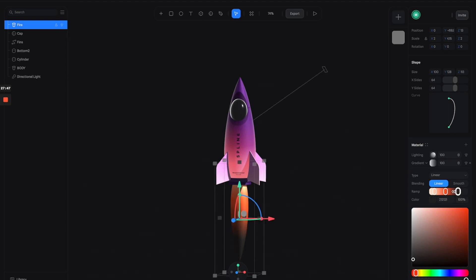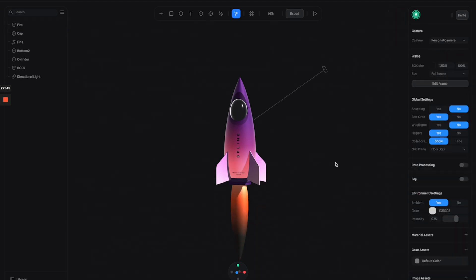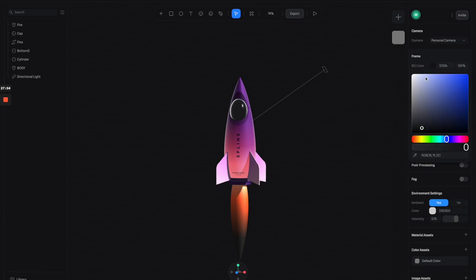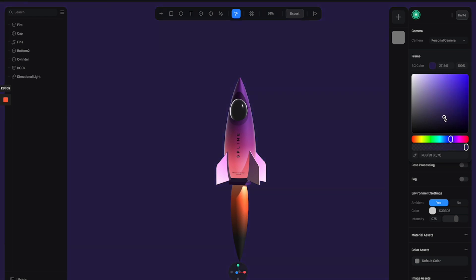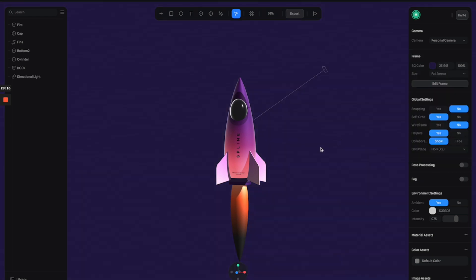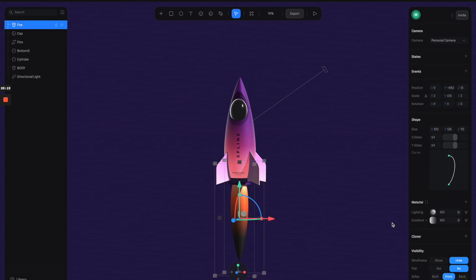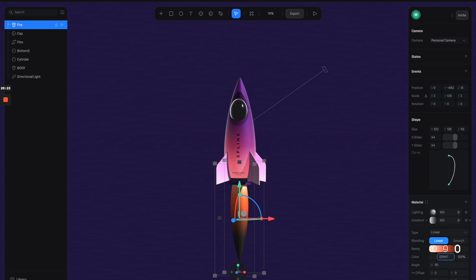Let's select another node at the end of the trail and give it whatever color the background is to make it blend in. First, let's switch the background color — click on the background and adjust the color to a little bit of purple. Then copy that color code and paste it into this material.